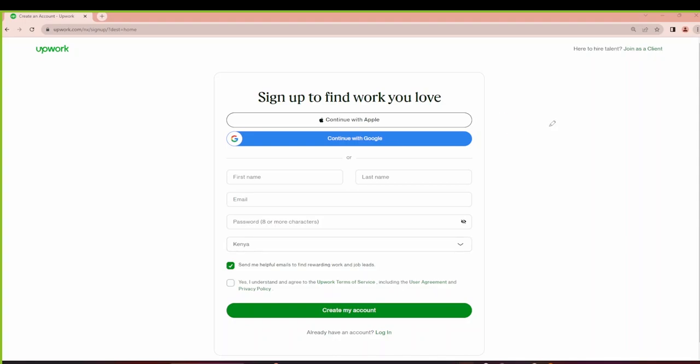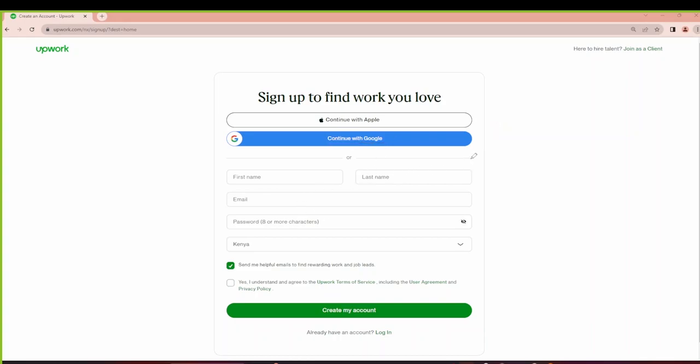Here on the next page we have three options to sign up. The first option is you can continue with Apple if you have an Apple ID. The other option is you can continue with Google if you have a Google email address logged in. And the other option is to key in your details manually here.